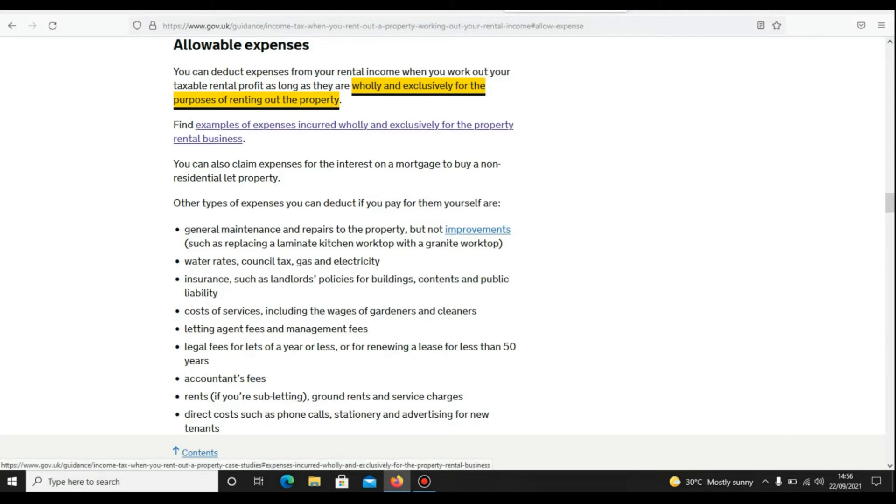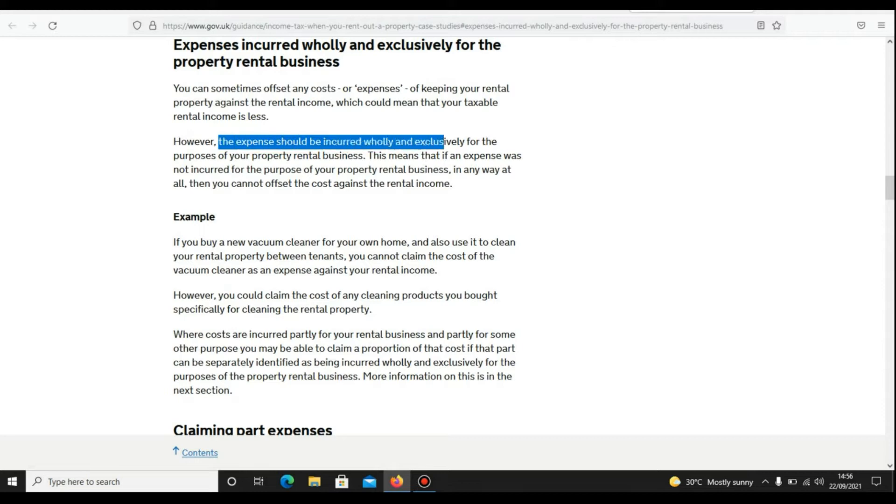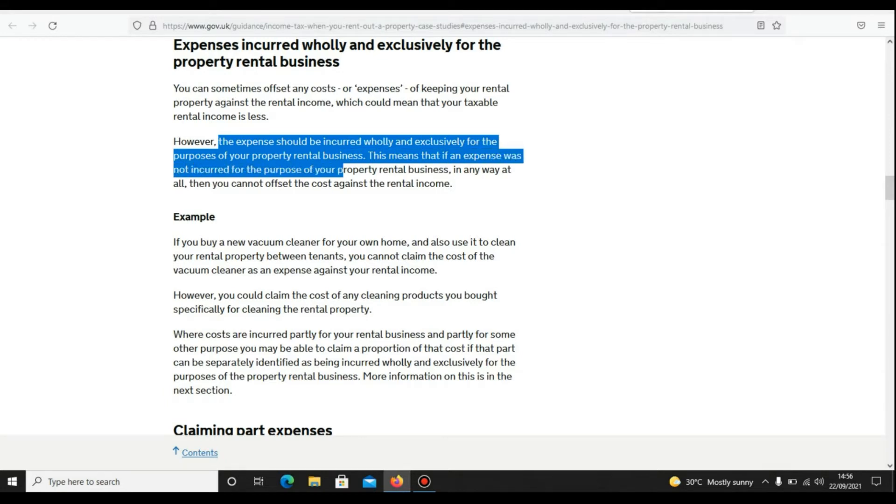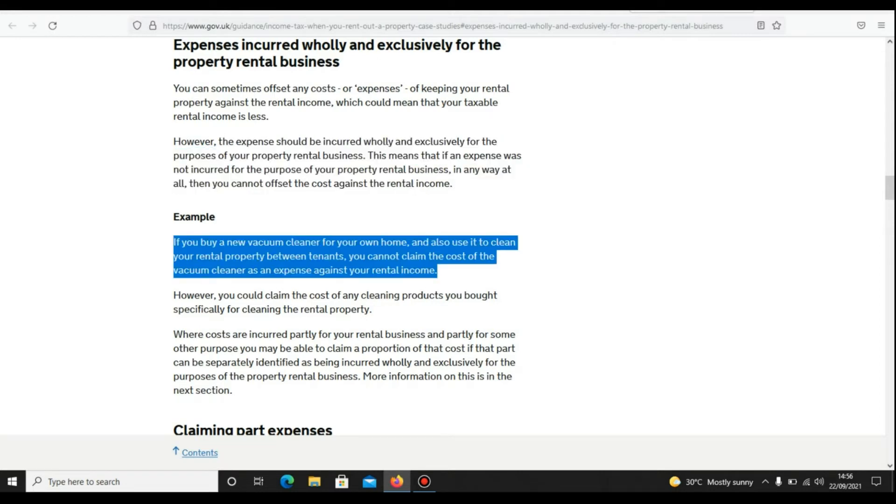So what are those expenses? In fact, first of all, let's just see what does it mean wholly and solely for the purpose of renting out the property. Okay, it says the expense should be incurred only and exclusively for the purpose of your rental business. This means that if an expense wasn't incurred for the purpose of your property rental business in any way at all, then you cannot offset the cost against your rental income.